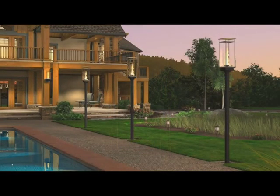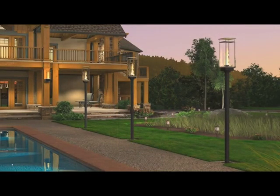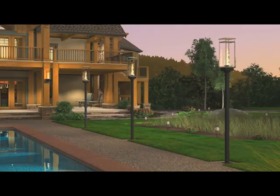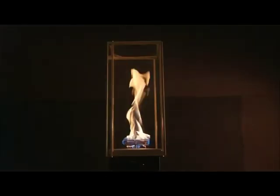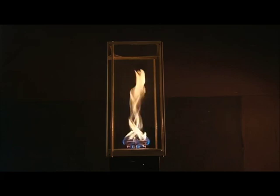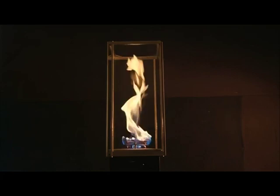Designed to brighten any outdoor space without electricity, the secret behind the Tempest Torch's unique vortex flame is the same science that creates tornadoes. The flame warms the air inside the torch, while colder air is drawn into the housing. When the two air sources meet, they spiral around one another, creating the vortex.